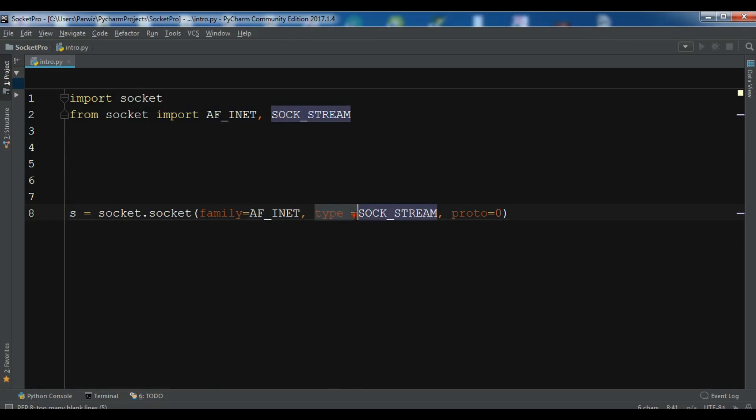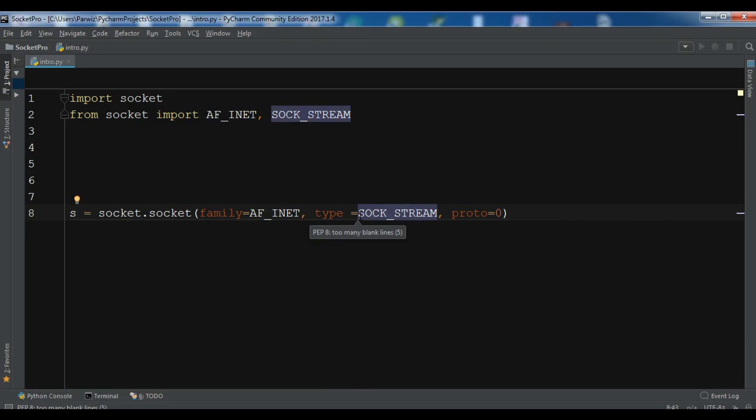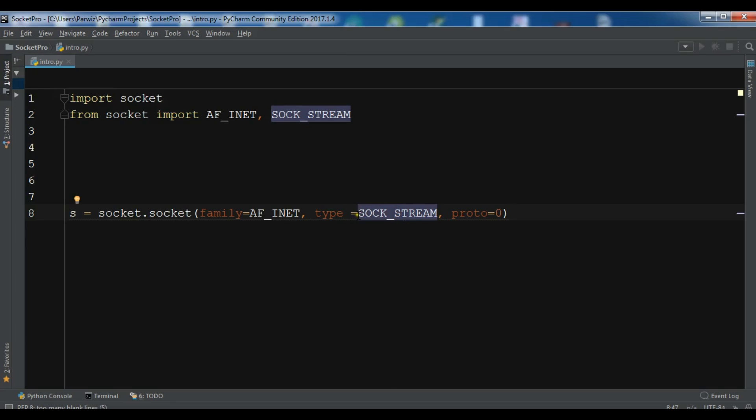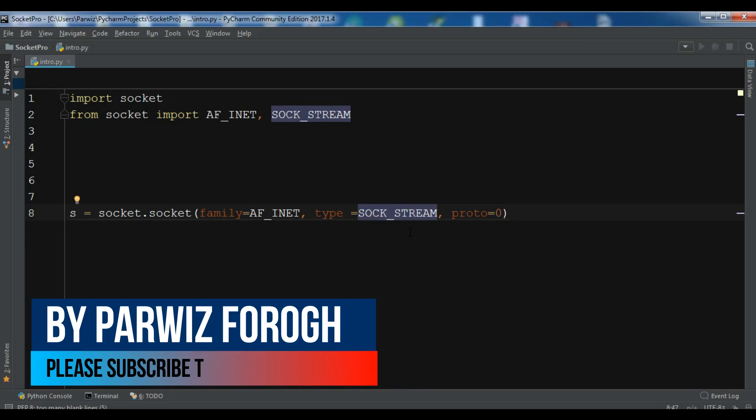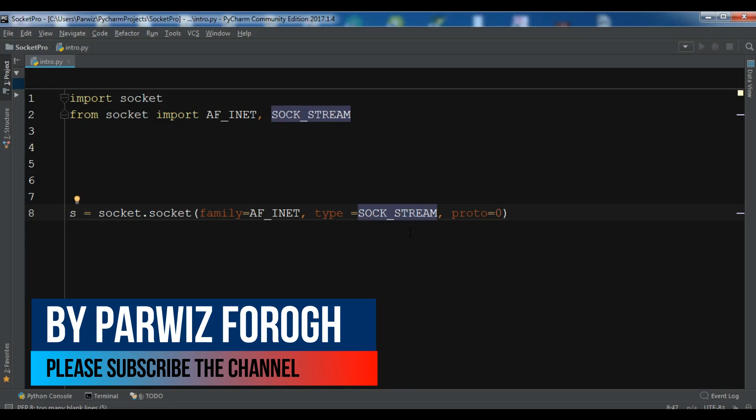Another one is the type. We have given SOCK_STREAM. Now this is depending on your need. If you need to use a TCP based socket then you can give SOCK_STREAM, and here because we are using a TCP based socket we have given SOCK_STREAM.